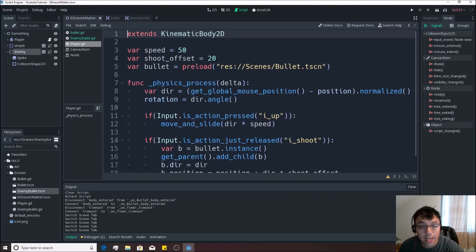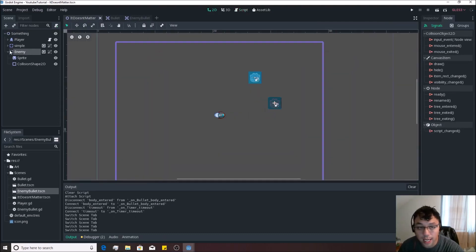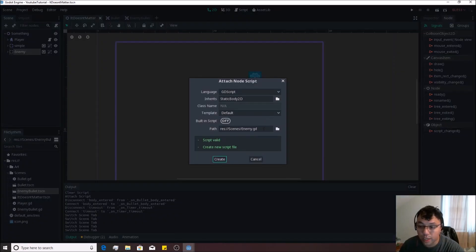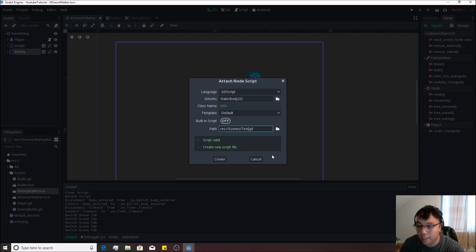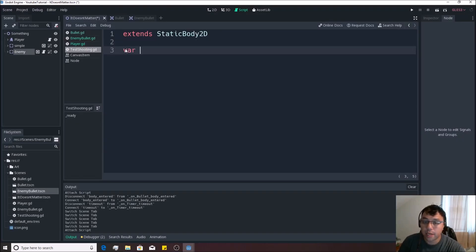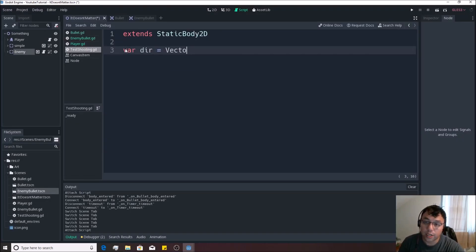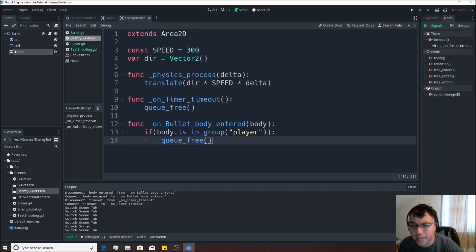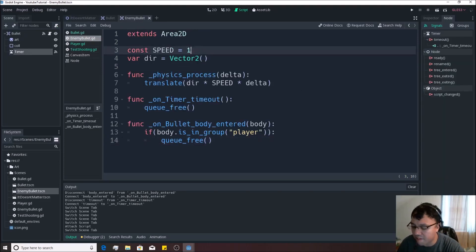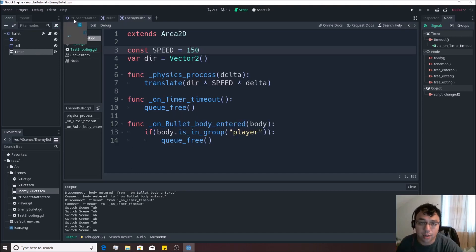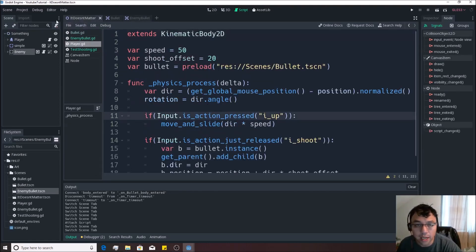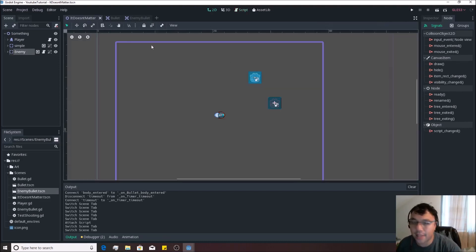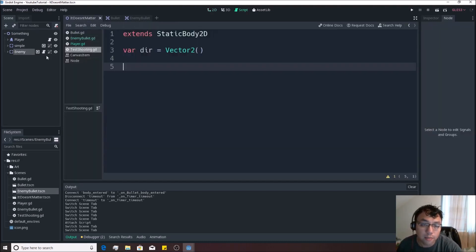We're going to go back to the main scene that we have going here. We're going to select the enemy and we're going to make a test shooting script basically. So let's go ahead and make something called test shooting or something like that. Doesn't really matter. We're going to make a quick var direction equals vector2. Now these bullets we might want to go a little bit slower. So let's go back to enemy bullet and set the default speed to like 150 so that it's about half the speed of the player's bullets. We can change that at a later point if we decide that we don't like it at that later point. Let's go back to the script for the enemy and let's actually just set this up really fast.